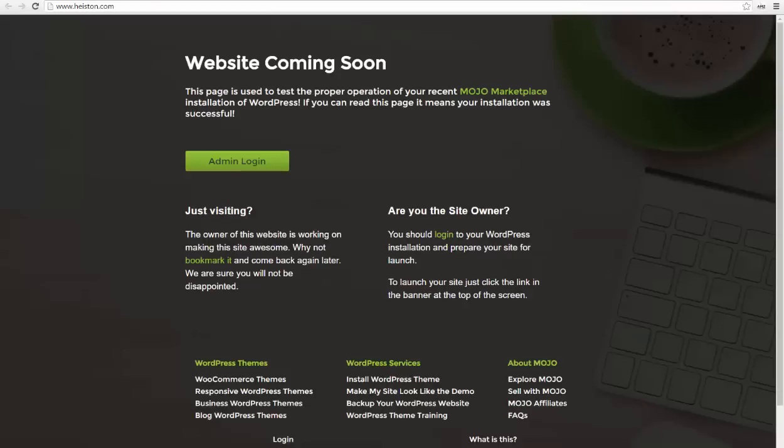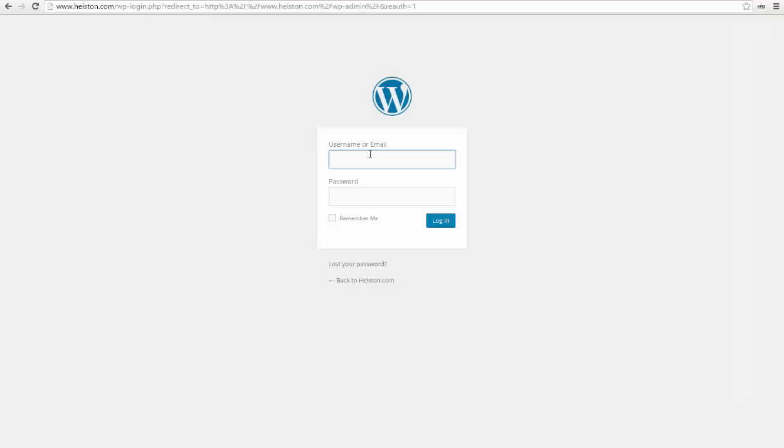That's it, you just started your new blog. If you type in your domain name in your browser, your blog should look like this right now. If you want to access your admin panel, you have to click on the admin login button.